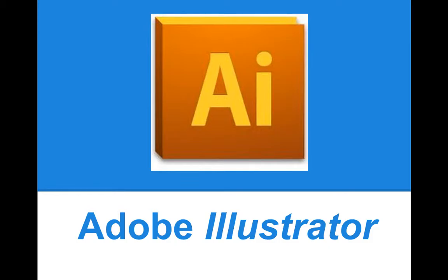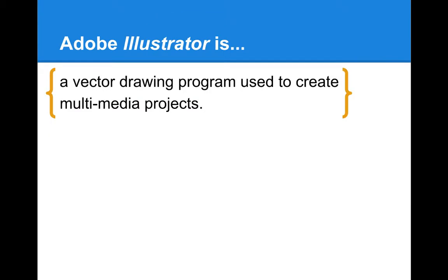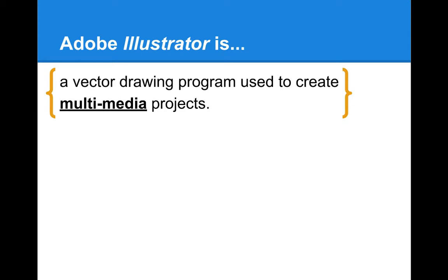AI, or Adobe Illustrator, this is a vector drawing program used to create multimedia projects. I'm going to break down a couple of these words, the first being multimedia.